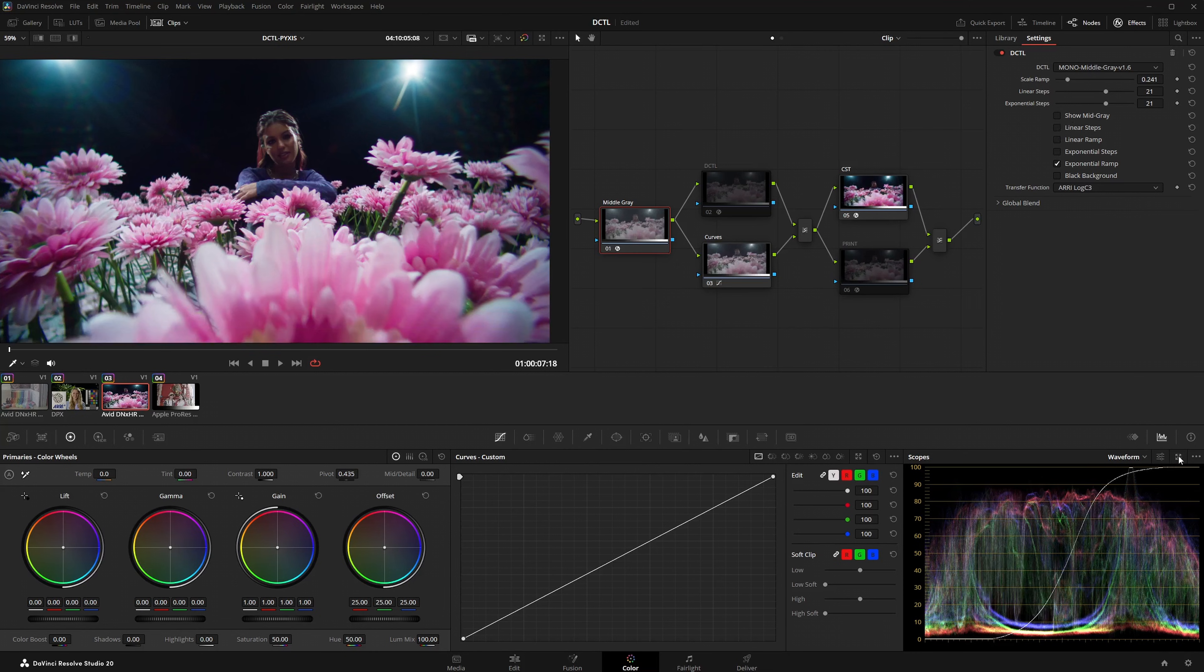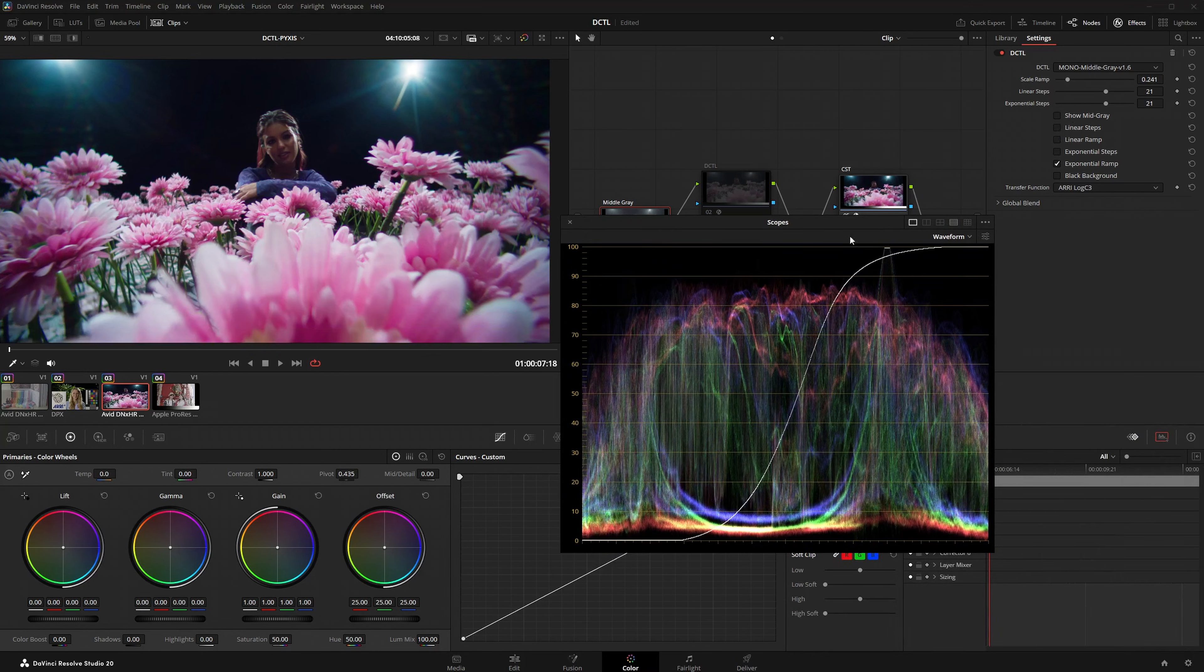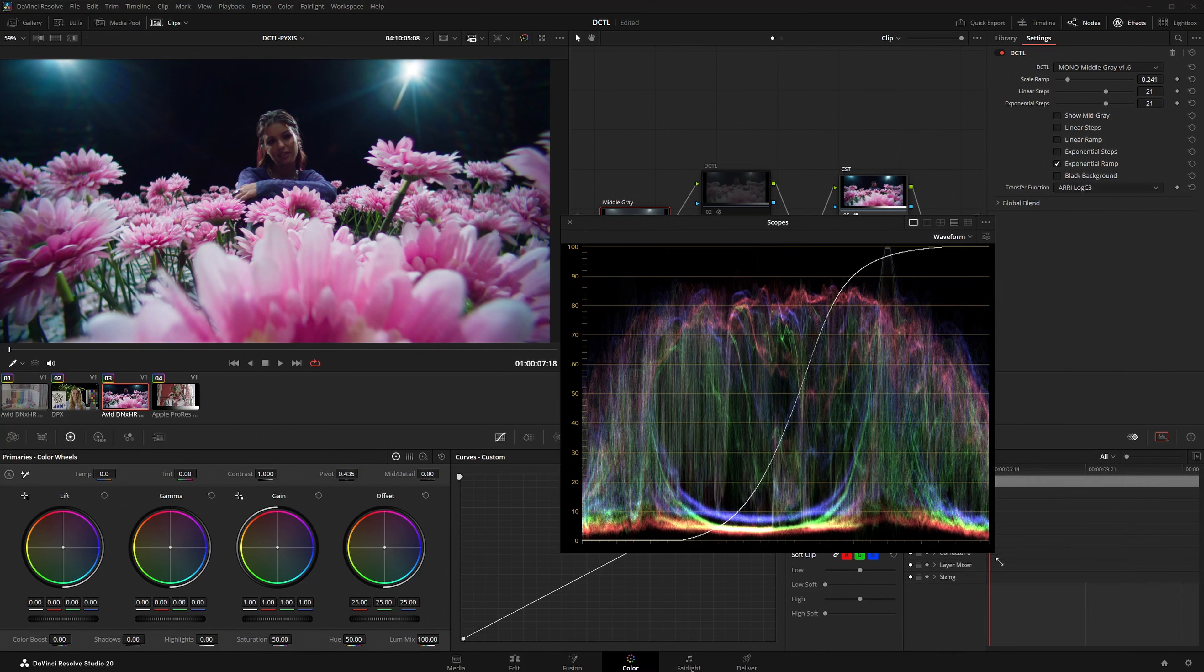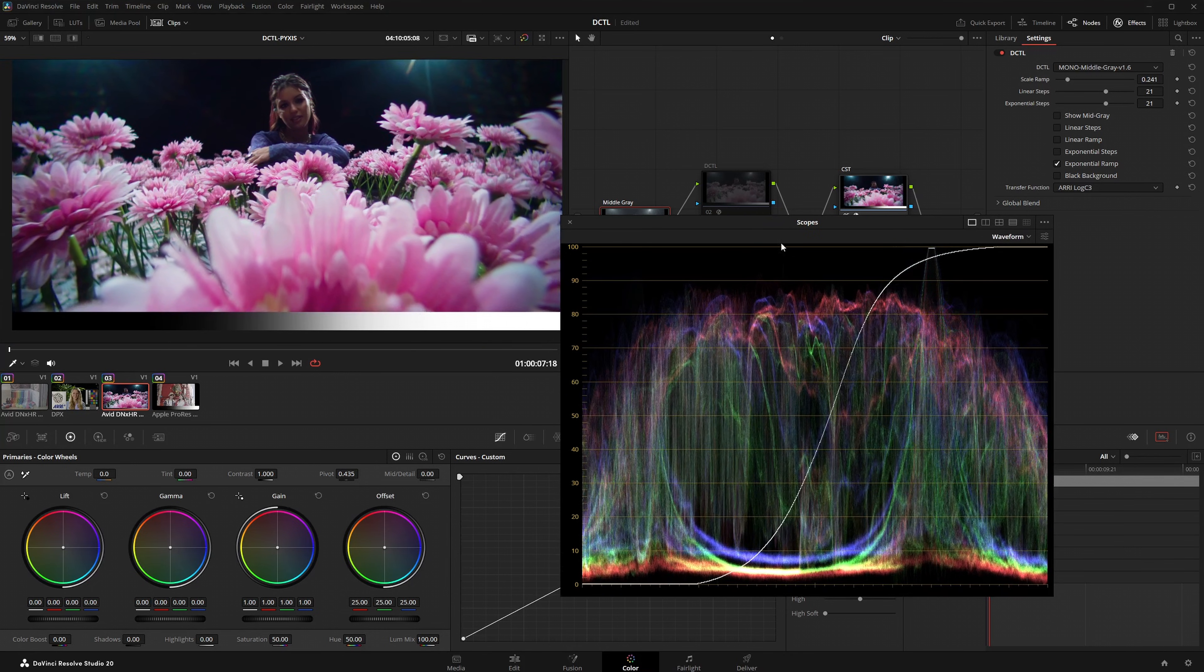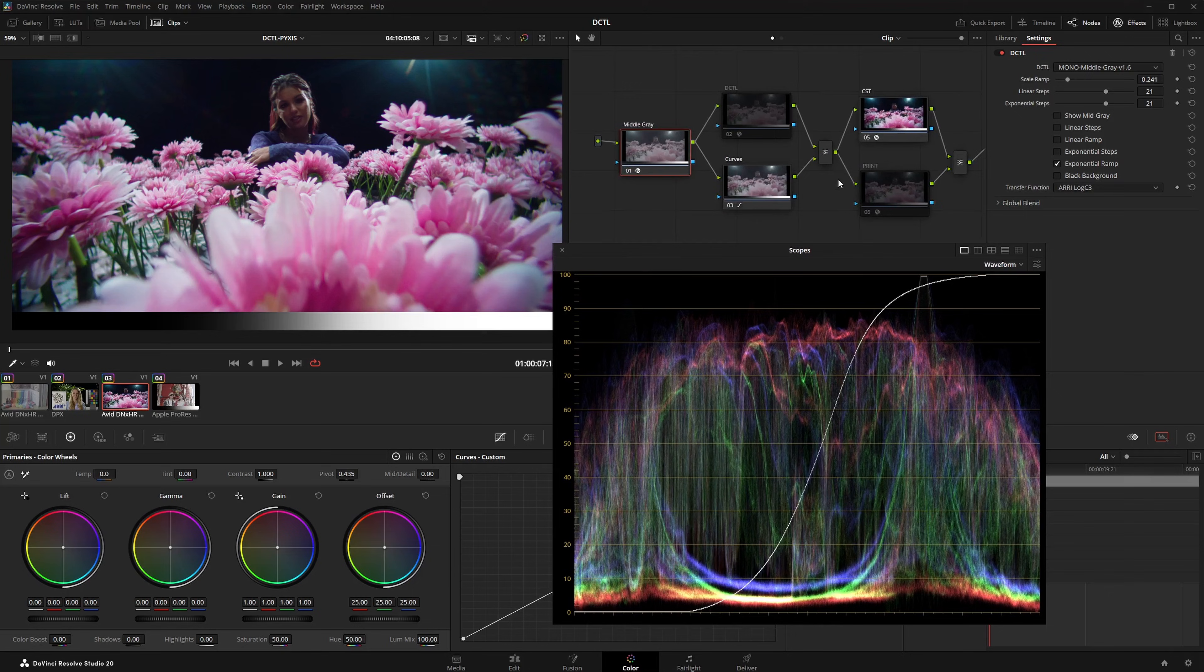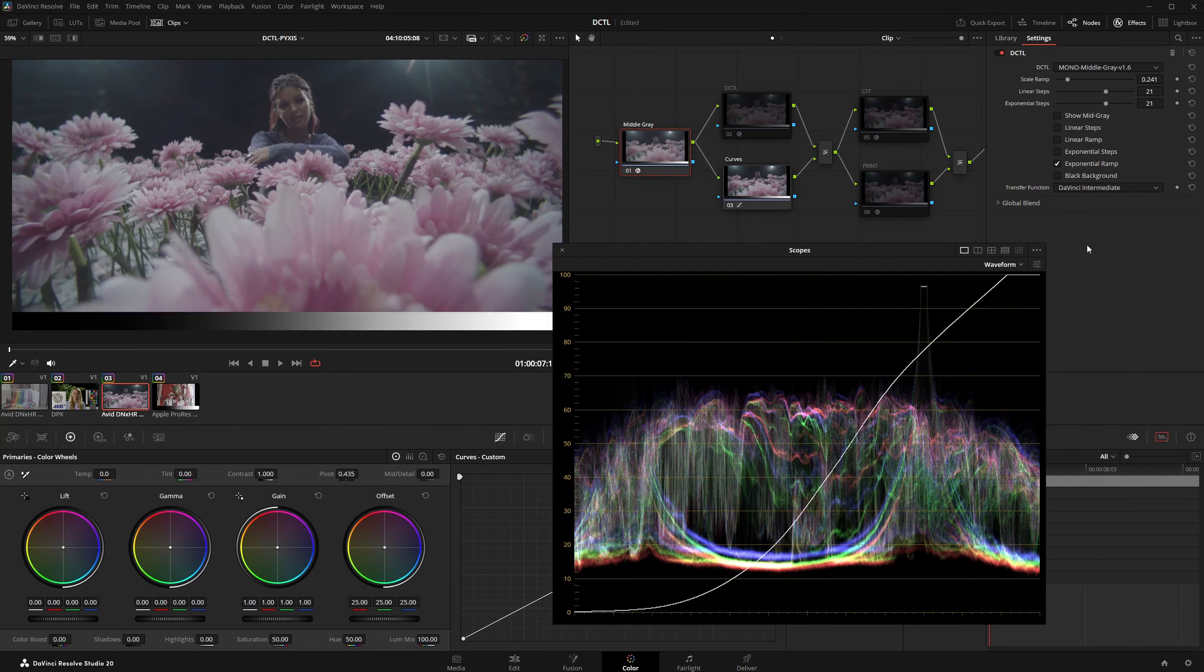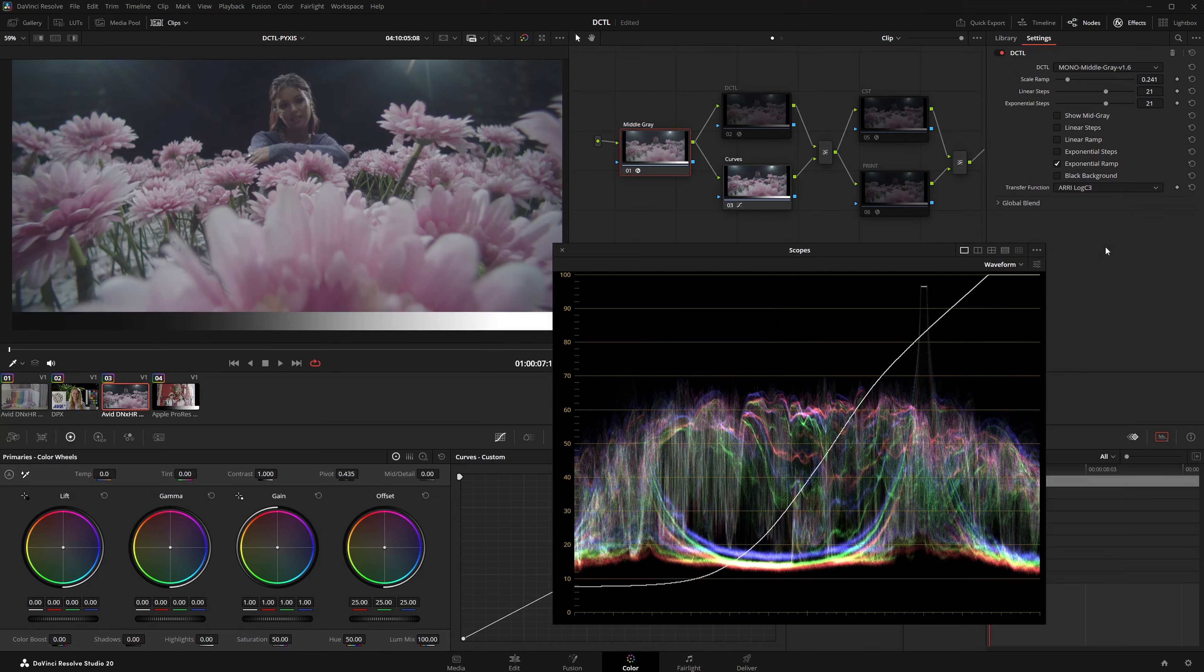This is useful for technical analysis as the exponential ramp visualizes the exact black point of the respective log curve. For example in ARRI Log C3 the black point is not at zero. If you select ARRI Log C3 this offset becomes immediately apparent.